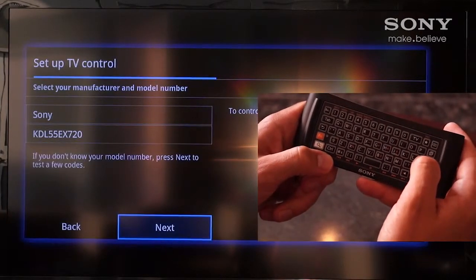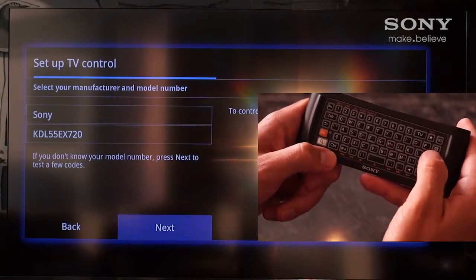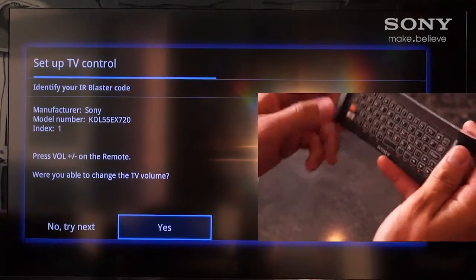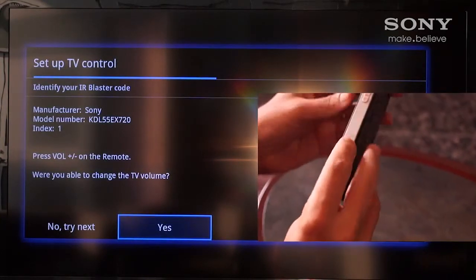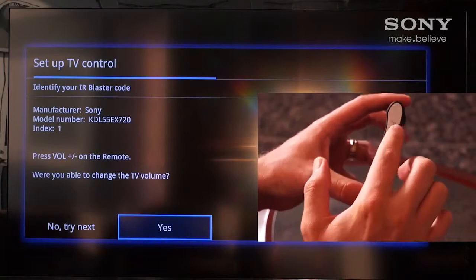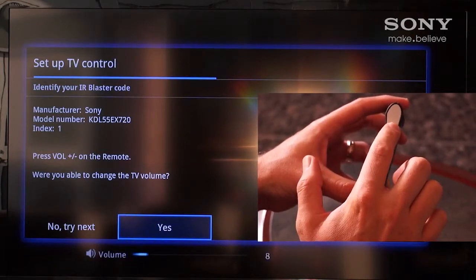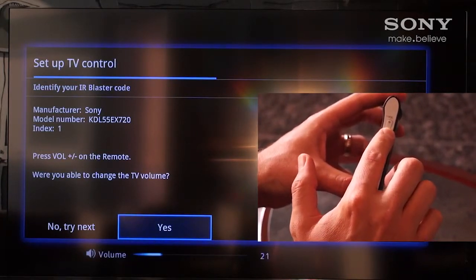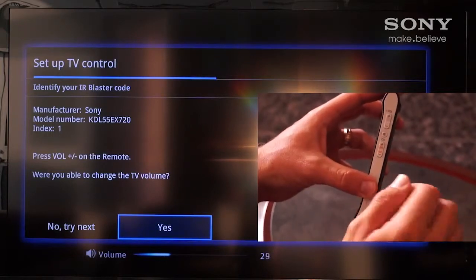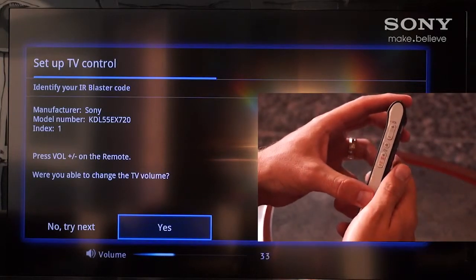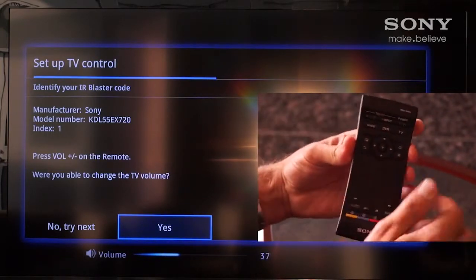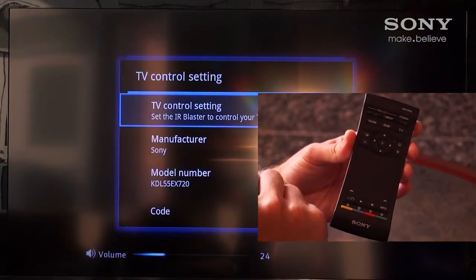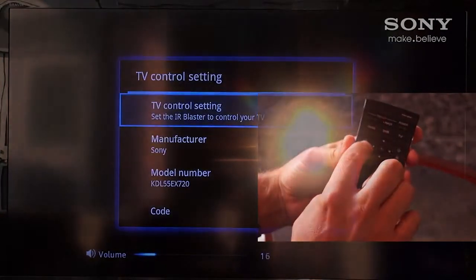Once this is done, we're now able to actually test the device to ensure that the codes we entered are correct. On the side of the remote control, we're able to use our volume button and see on screen that our volume is increasing and decreasing with the Sony Internet Player remote. Our remote is now fully programmed to be our full universal TV remote control as well as our Sony Internet Player remote.